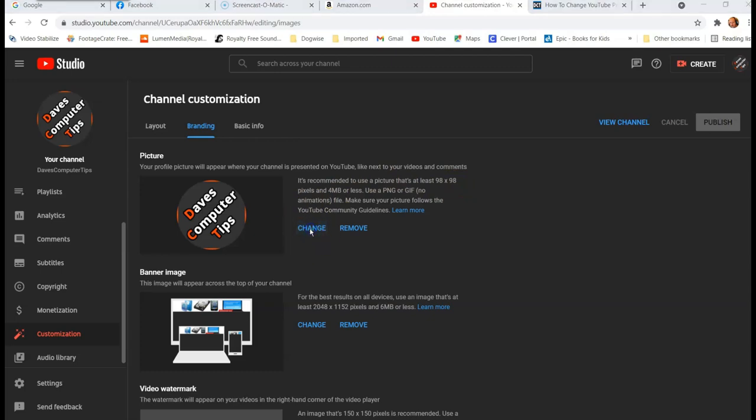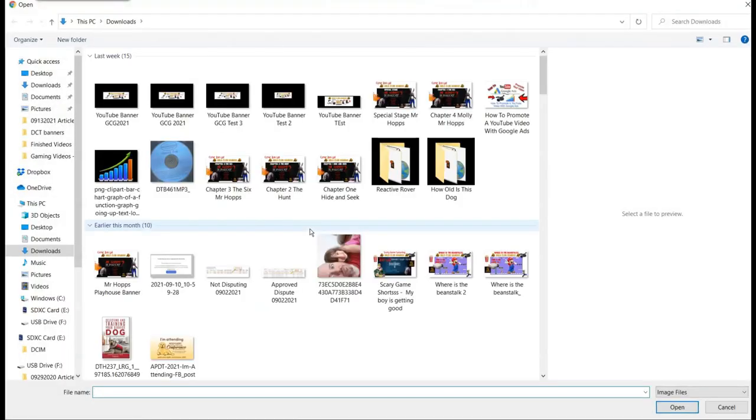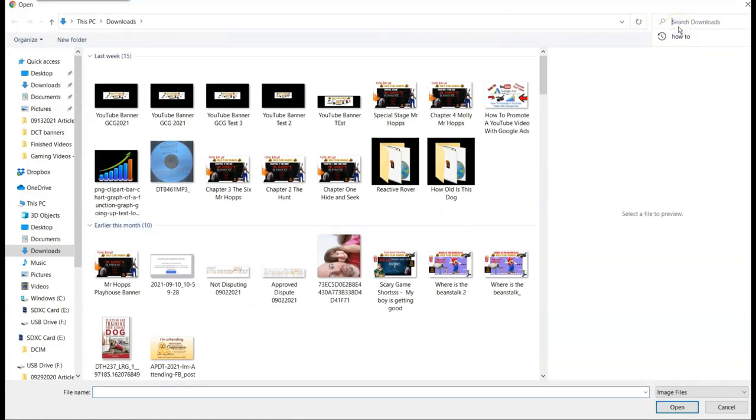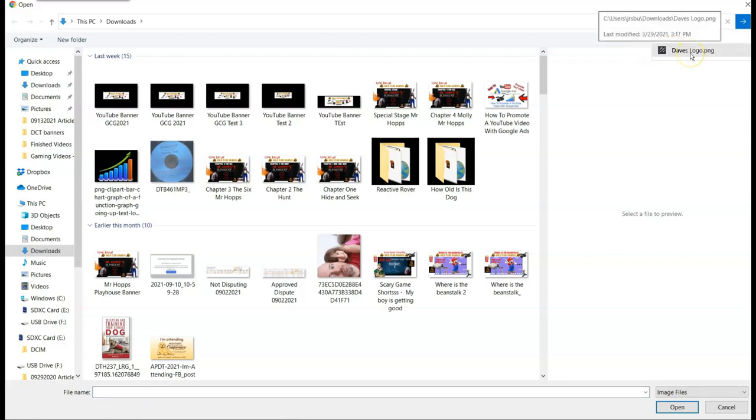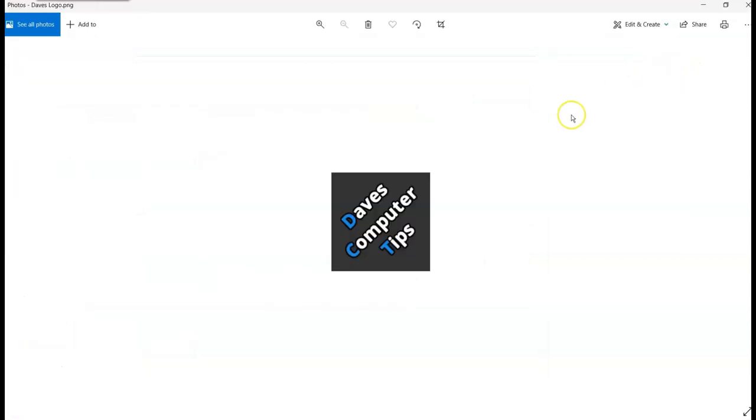It's going to go to your computer and ask you, okay, which, where is that picture you want to use? So I go up here and I already know the name of it because it's Dave's logo. So we're going to go to, actually, we're going to go to the first one because the first one is the right size.